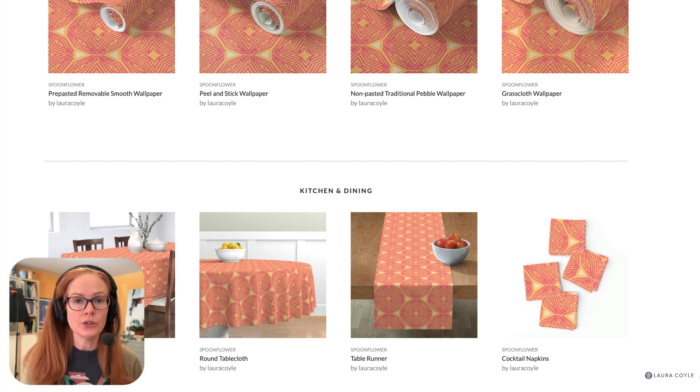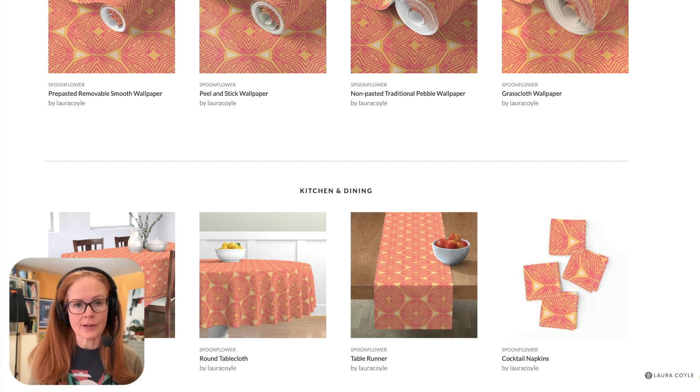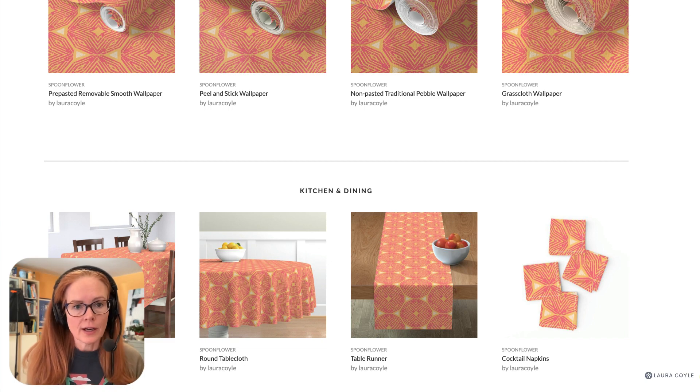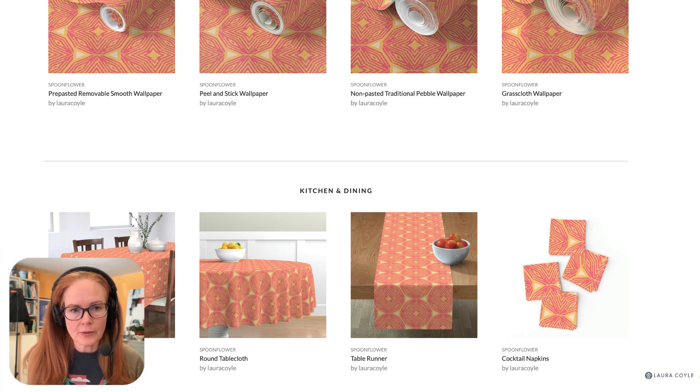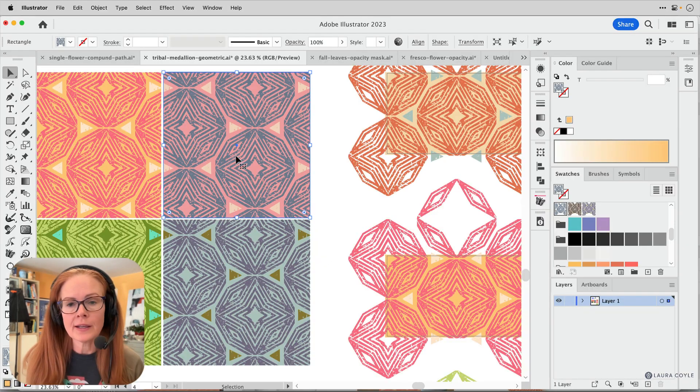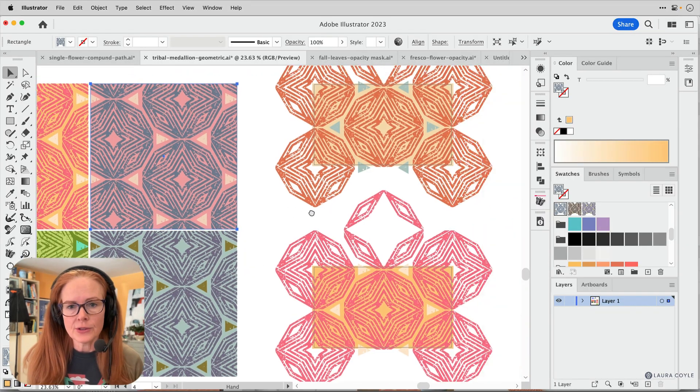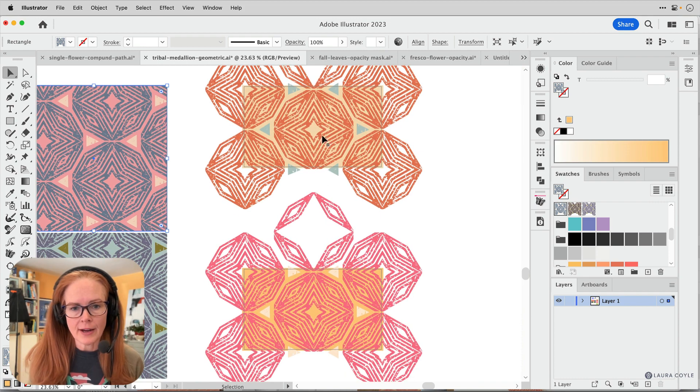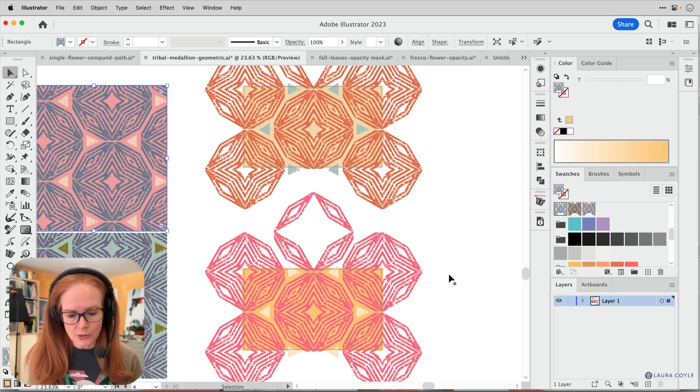But what I want to talk about today is taking some of these colorways and getting them so that you can upload them to Spoonflower, sort of the single unit of the pattern. So let's take this one right here, this pink one.